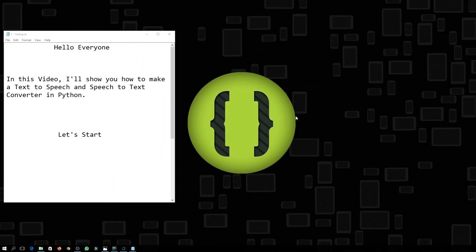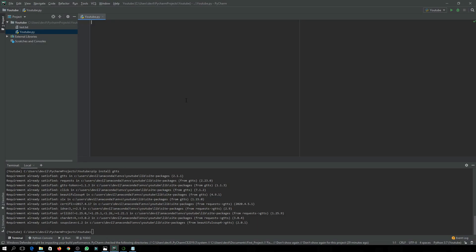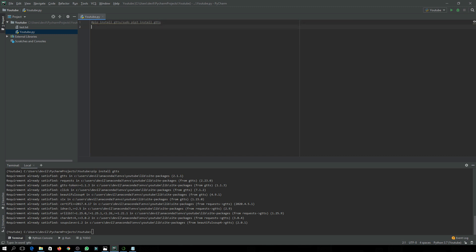Hello everyone. In this video I'll show you how to make a text-to-speech and speech-to-text converter in Python. First, you have to open PyCharm or any IDE. You need to import the package gTTS, which you can install by running 'pip install gtts'. If that doesn't work, you can try 'sudo pip3 install gtts'. Since I have already installed it, I'm not going to install it now.